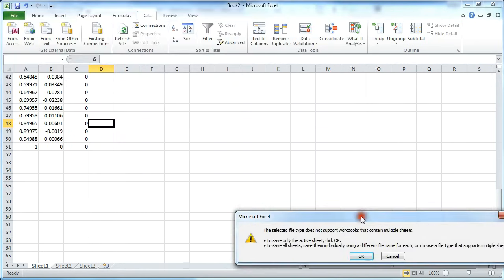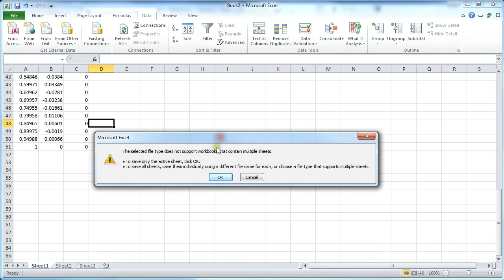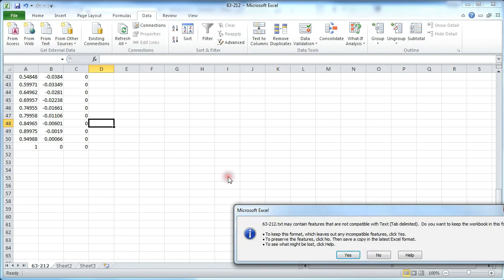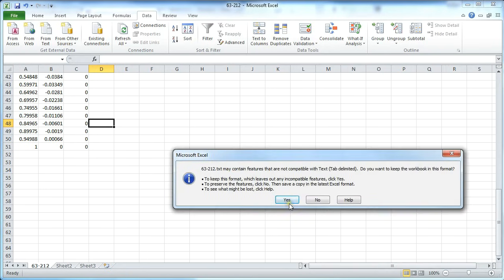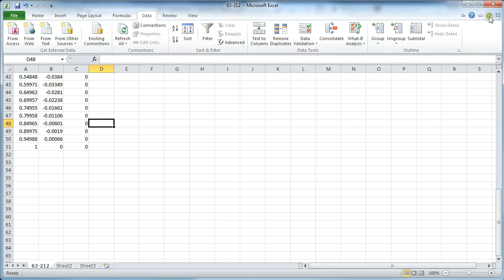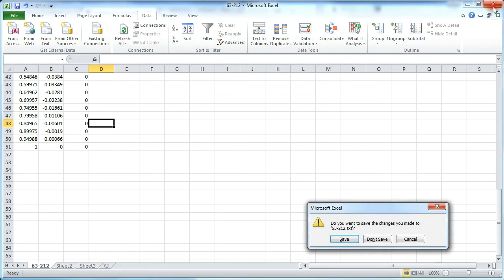And Excel is going to get angry at us, but go ahead and just keep on clicking OK. Close out of that and don't save.